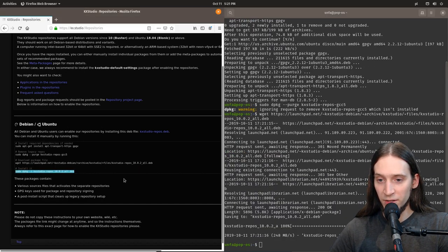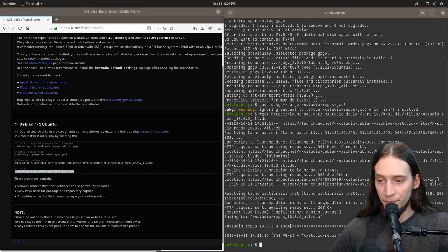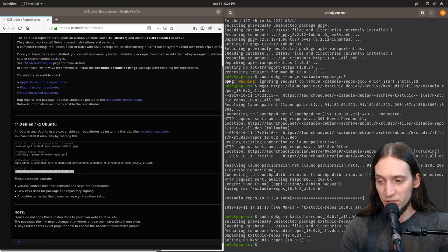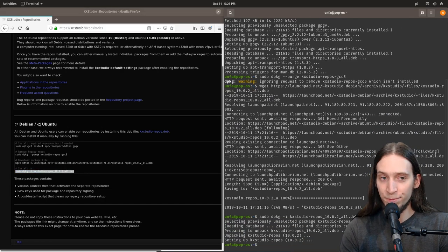Now we have to download the package that will contain all the KXStudio repositories. And again, I'm going to select the last line, install the KXStudio repositories. And we are done.